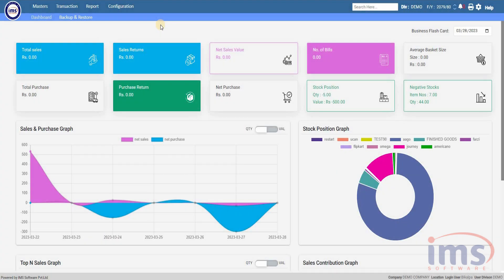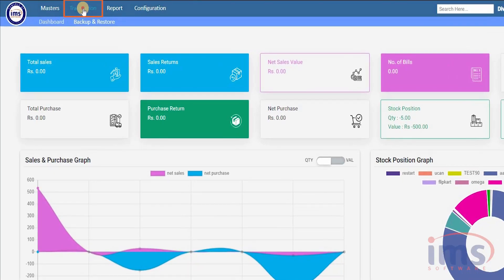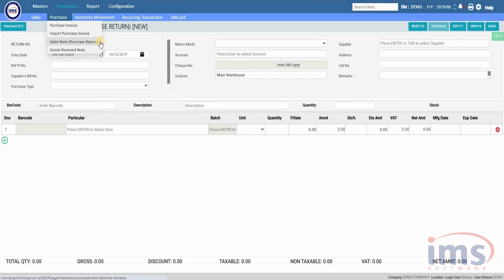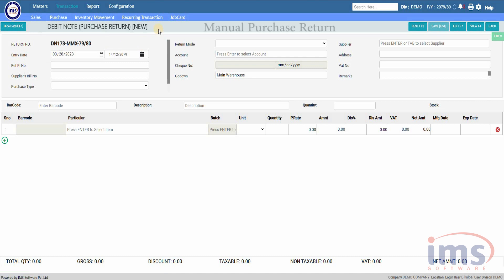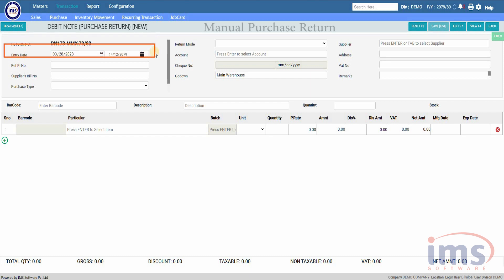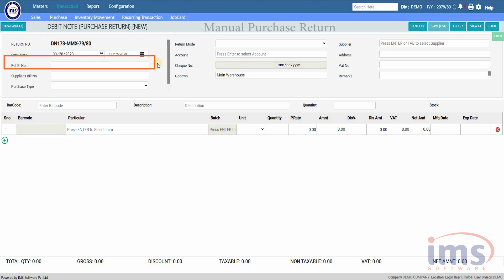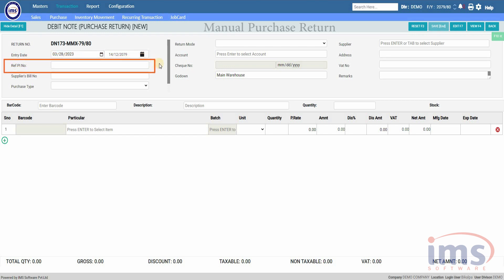Now let's look at how to do a Purchase Return manually in the application. Simply go to Transaction, click on Purchase, and from the drop-down select Debit Note, which is also indicated as Purchase Return. On this Debit Note page, the Debit Note number will be auto-generated by IMS software each time you perform a Purchase Return. The entry date should be the same as the current date and should not be changed. The Reference Bill Number is a unique sequential code for this invoice.